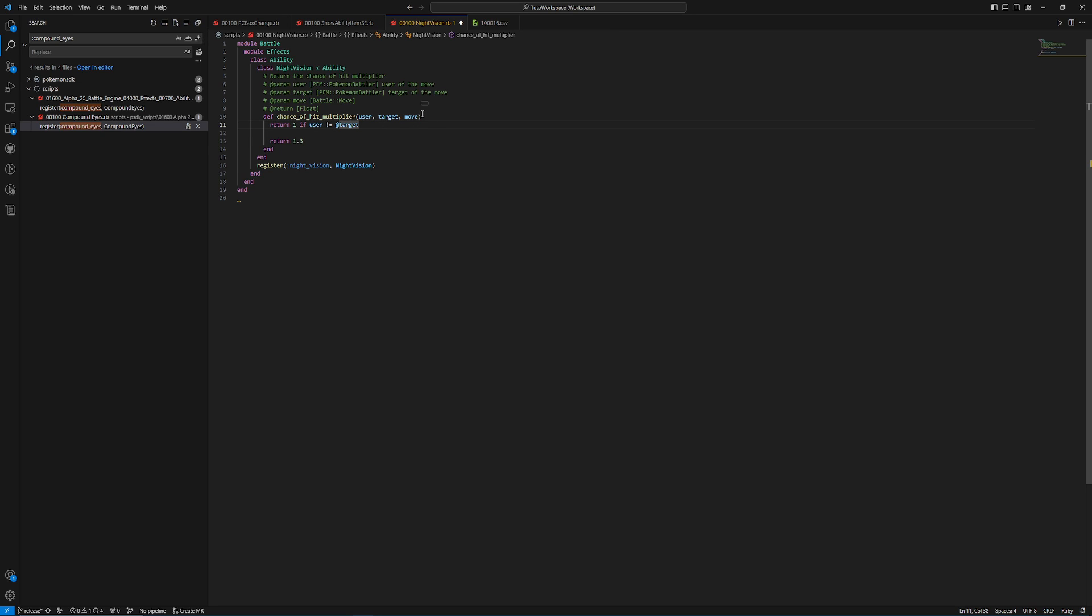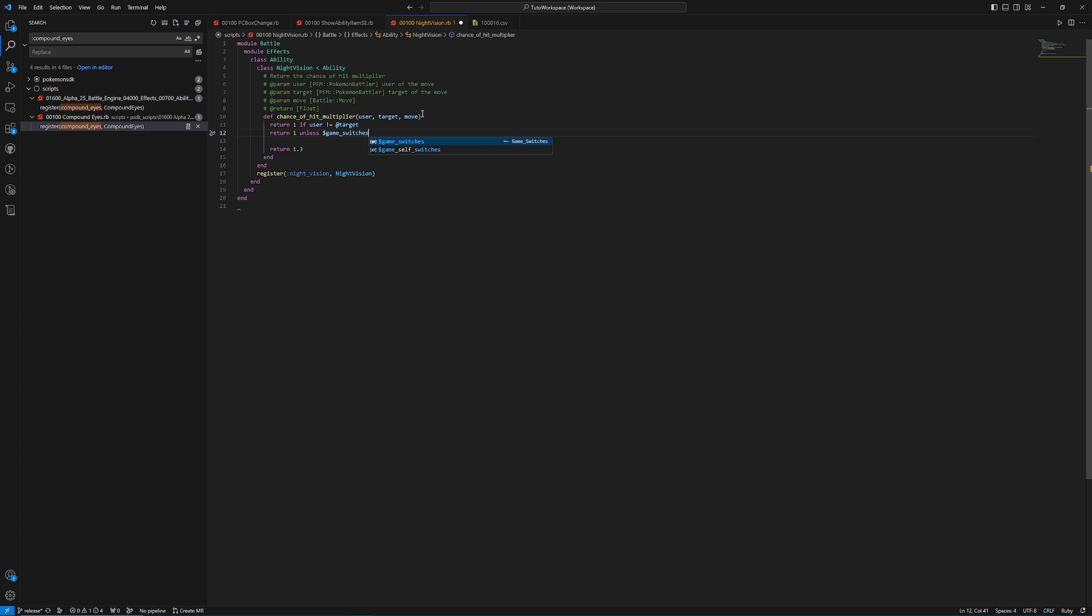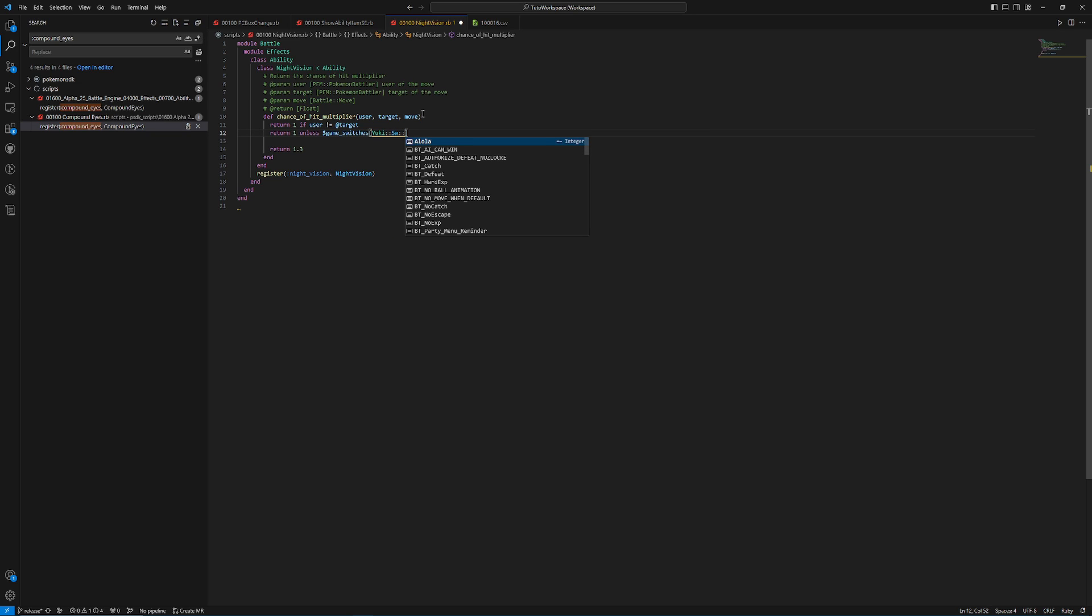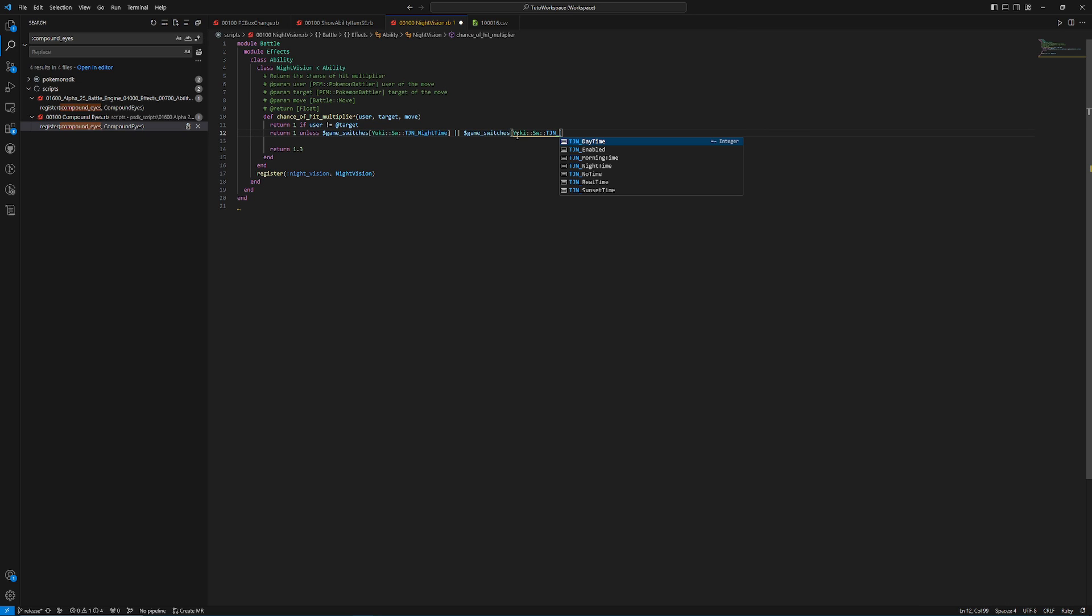If you do have the ability, we need to do another check, which is checking if it's actually nighttime, because that's what nightvision does. So we need to return 1, unless, and then we're going to do a check for a game switch here. We're actually going to do a check for two game switches. So we're going to do game switches, and then in brackets, we're going to type yuki, colon, colon, sw, colon, tjn. And then we want to do nighttime, press tab, and then we're going to do or, and then we can copy this again, because I don't feel like typing all that again. And then we can go back to where it says tjn, and then this time we want to go with sunset.